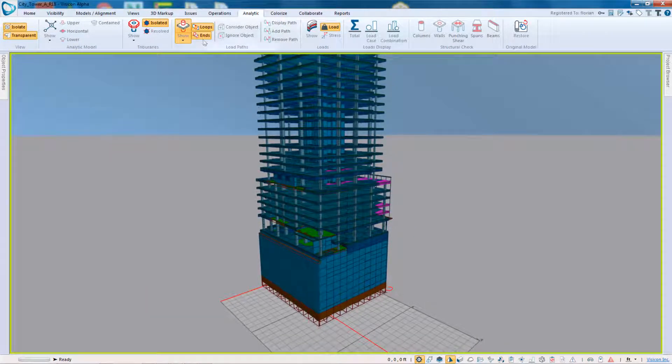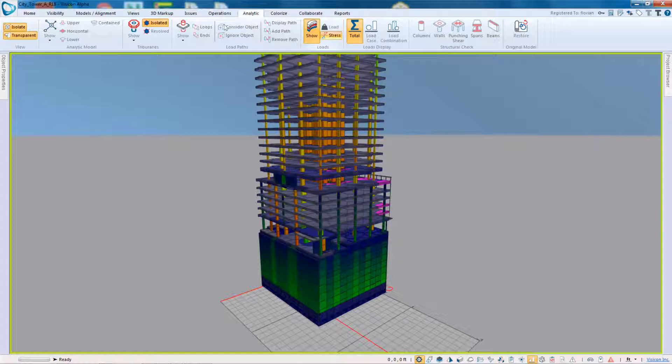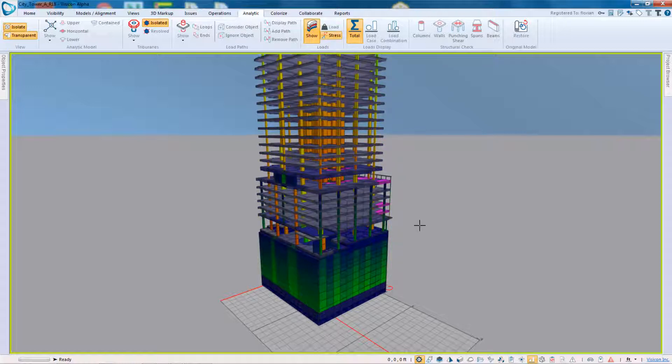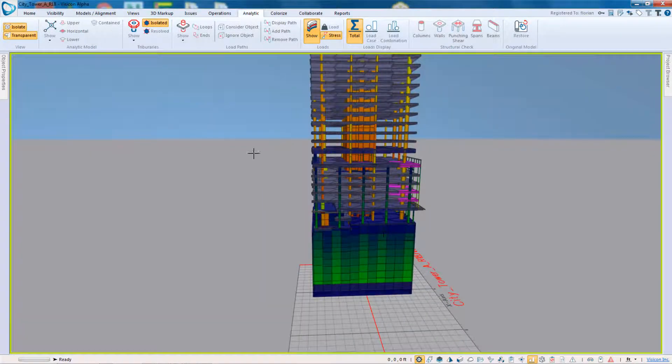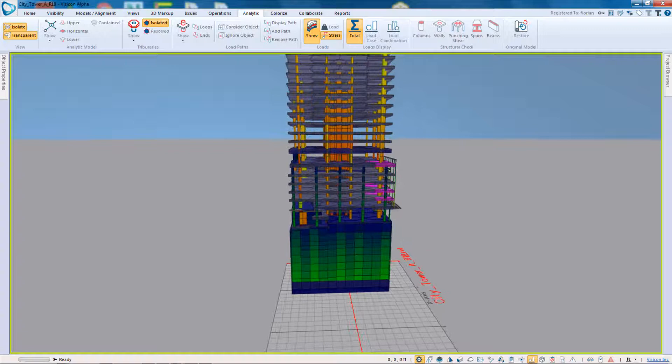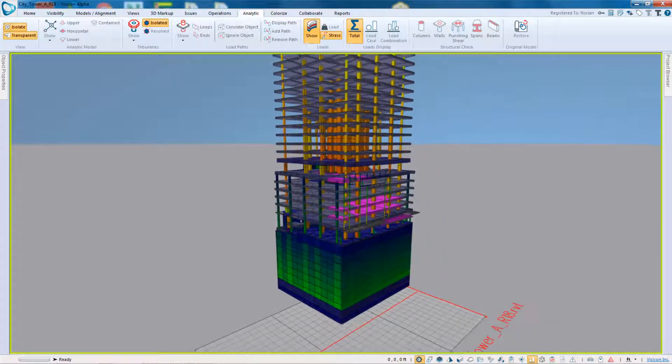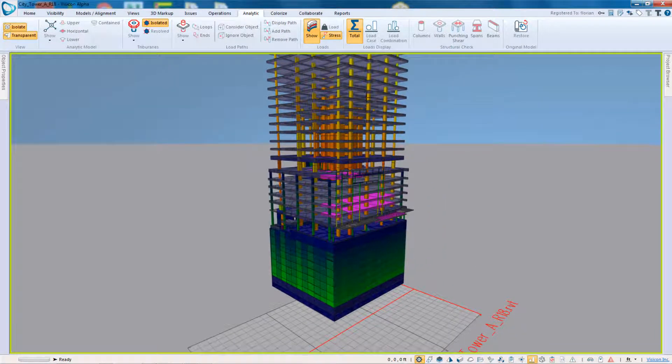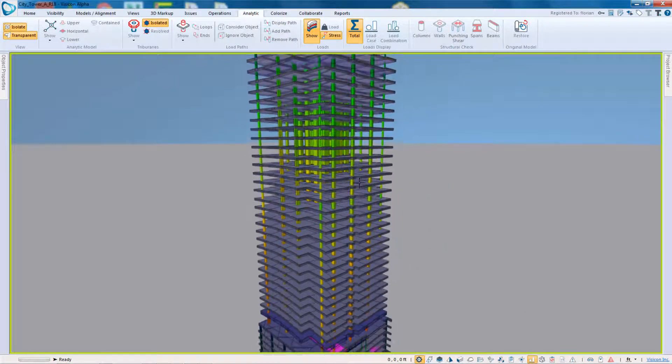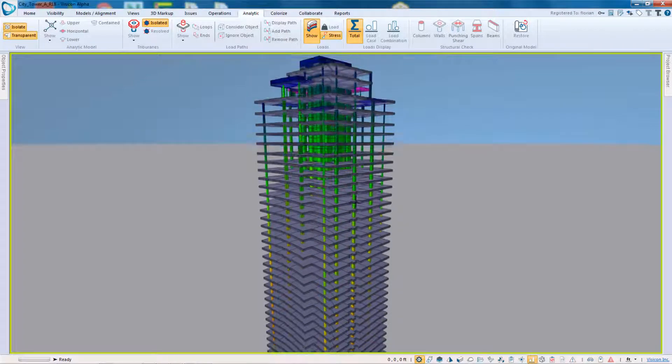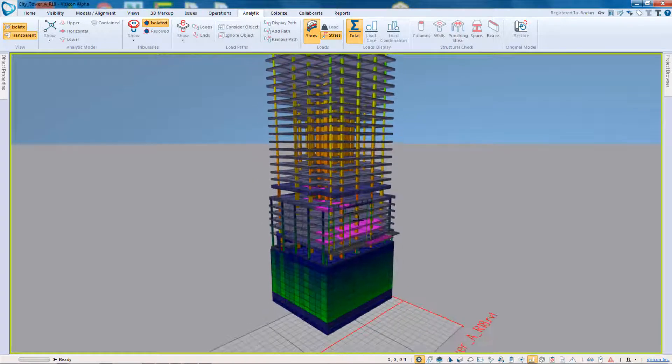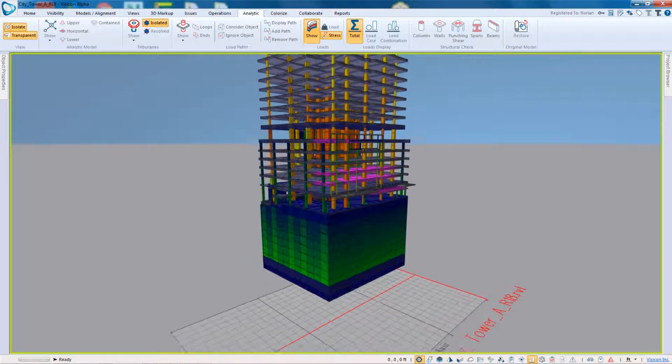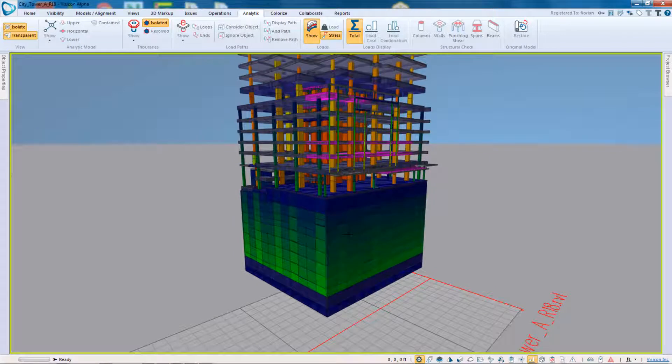As we move further to the right, you can then also discolorize the loads, either by the total load or the stress. So here, this is just based on self-weight at this point. So it's not fully functional yet, but this is going to be built out for the commercial release.